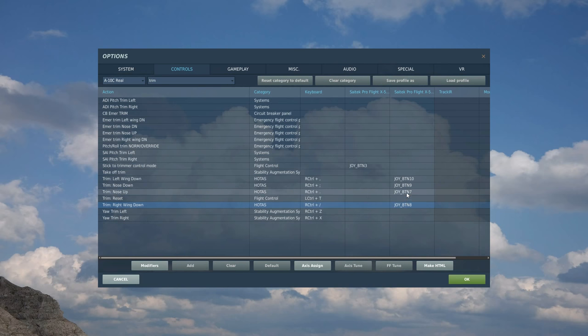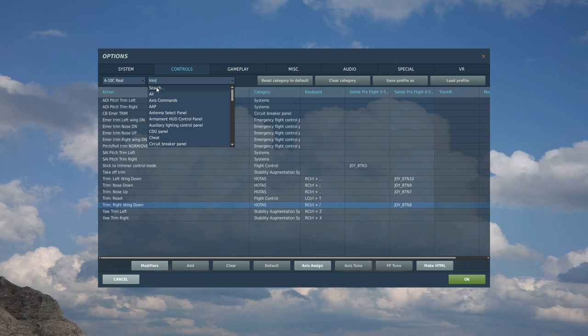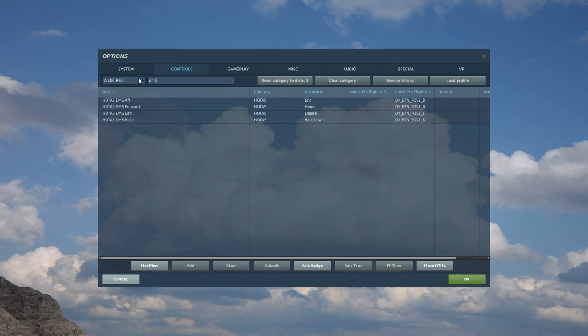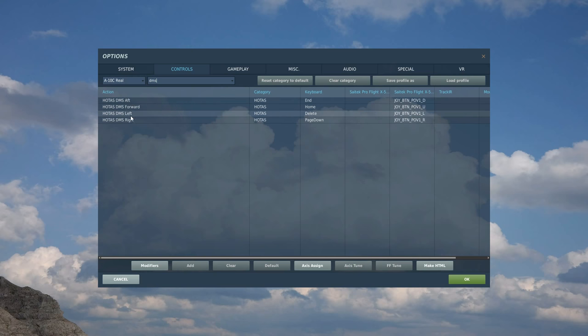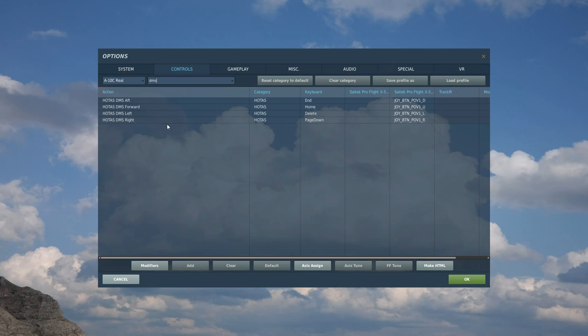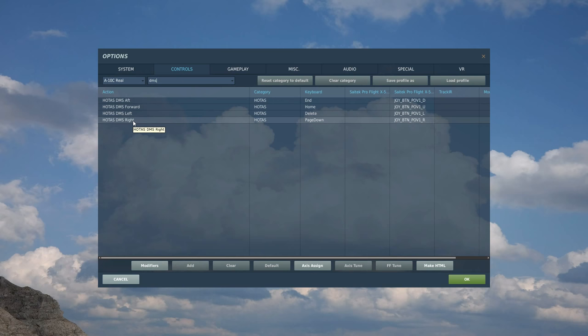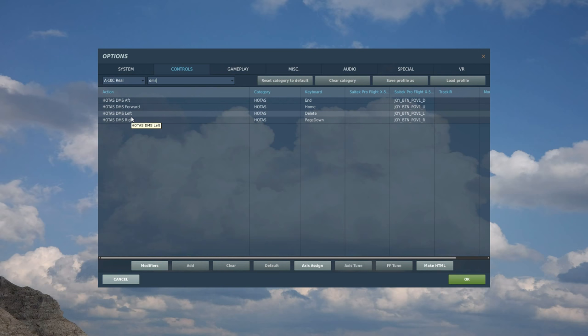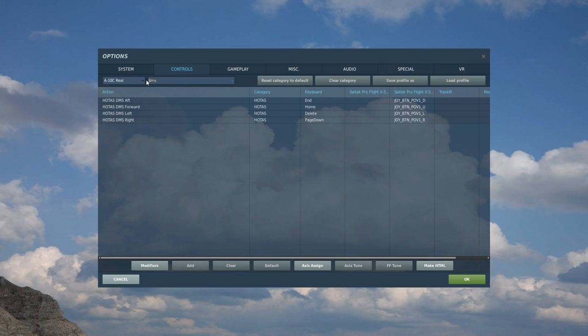Okay, next we're going to go to the DMS, the data management switch. So search DMS. This is again a four-way switch. We need aft, forward, left and right. And we've got a second four-way switch on the top of my right control stick. It's kind of on the left top. And again, we're going to bind literally aft, forward, left and right movements of that switch to these buttons here. And that is used for managing the data in the aircraft.